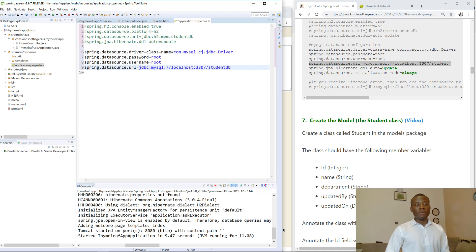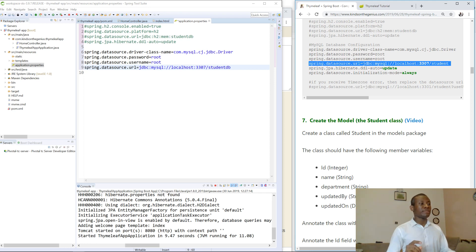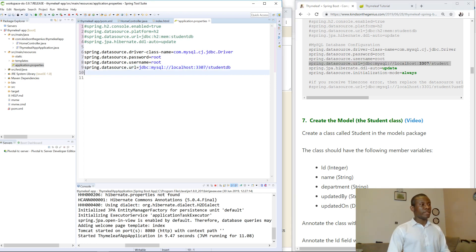I want to use the database name StudentDB. You could also use just Student if you want, but I like to use StudentDB. So you can change it to StudentDB. The next one is the auto-update setting.